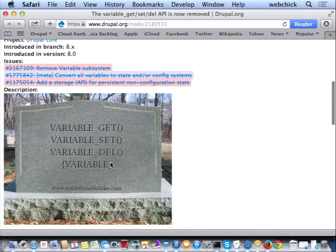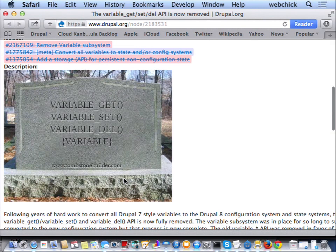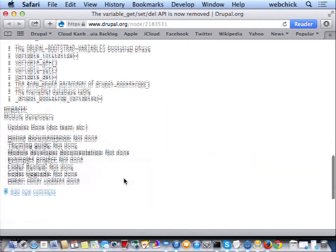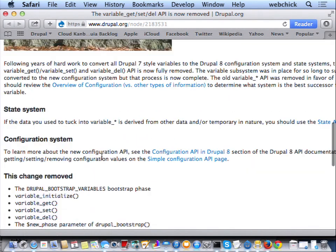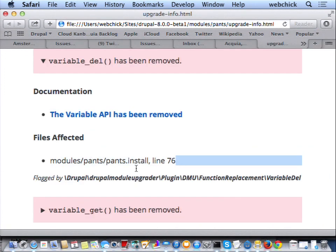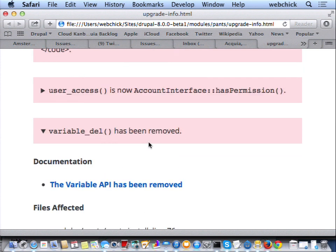If you expand any of these, you'll get a link to the documentation that talks more about that. So, oh, the variable API has been removed — what does that mean? You can click and it'll take you directly to that change record so you don't have to use the search. The change record has all the information about which issues. We killed the variable system — yay! It'll also tell you what line it found, what file, what line, which plugin sort of did it.